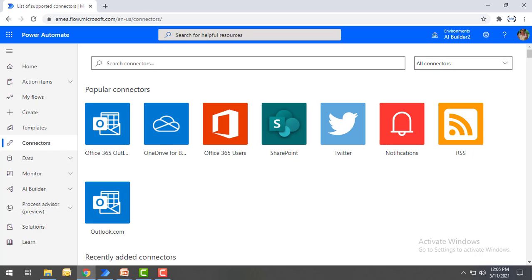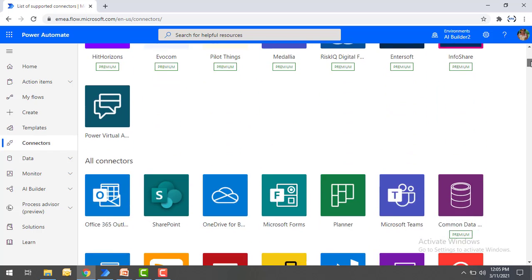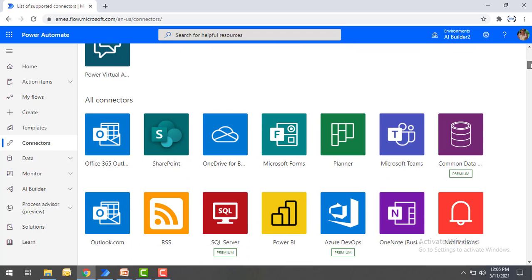Among the available connectors you can see Outlook, SharePoint, OneDrive for Business, SQL Server, Azure DevOps, and many more. These are all the connectors you use to create cloud flows.